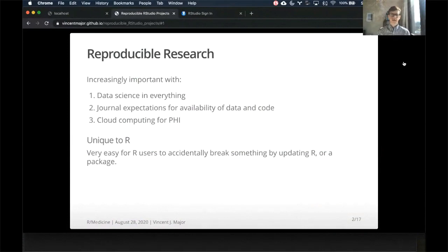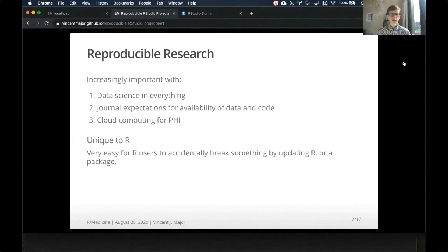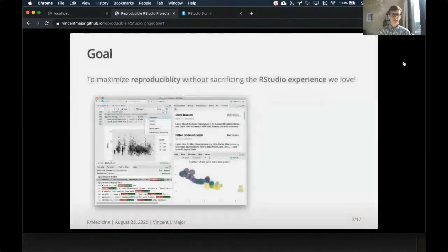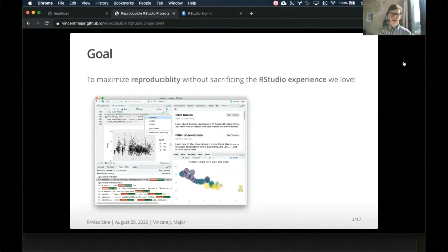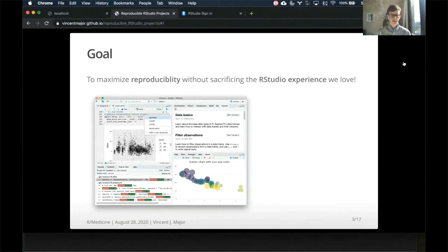And R has some particular challenges, particularly when we have different R projects running on our laptops. It's pretty easy to accidentally break something by updating R for a particular package. So the goal of this work is to present a solution to maximize reproducibility without sacrificing the interactive RStudio experience that we have come to love.